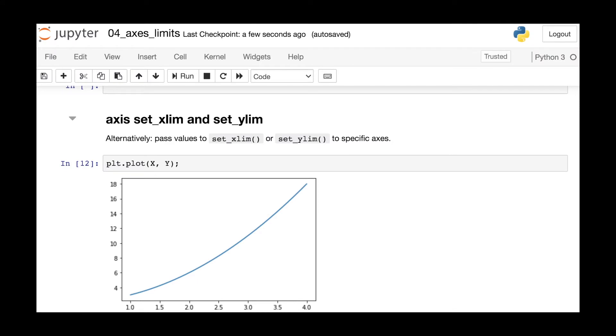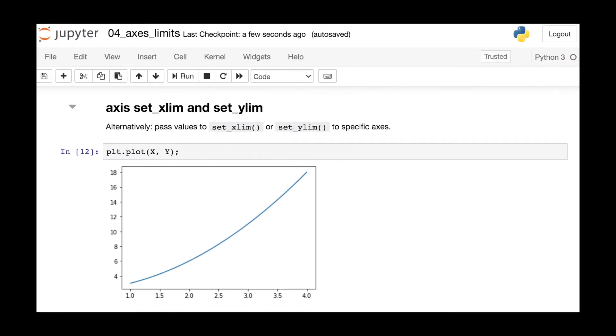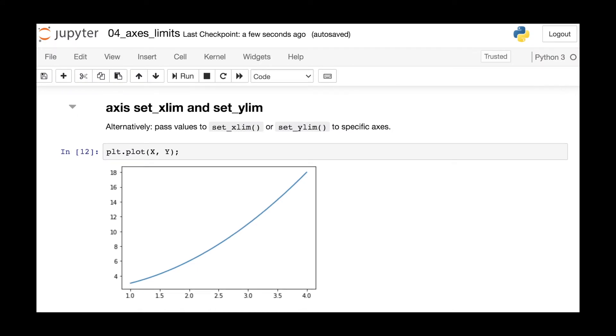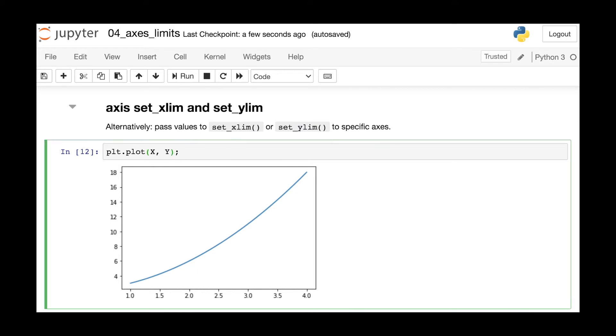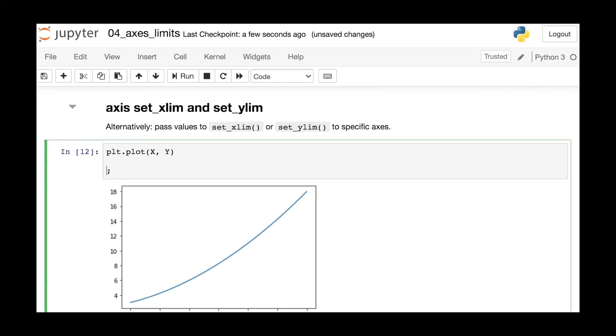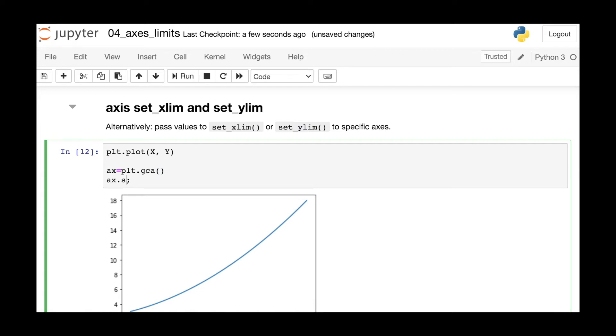An alternative way to change these limits is through the axes methods. So first we need to actually get an instance of our current axes. So we use pyplot's gca function to do this. That stands for get current axes. So now we have axe and we can actually just now use this set_xlim method of the axes. And again, we can pass in zero and five to change our x limits.